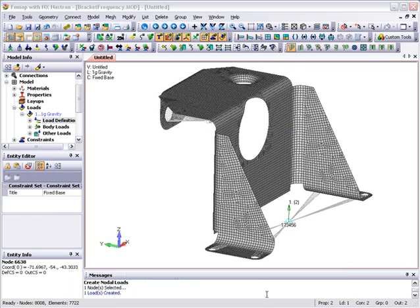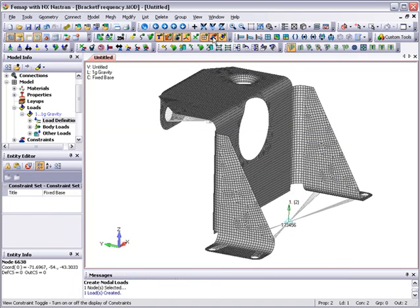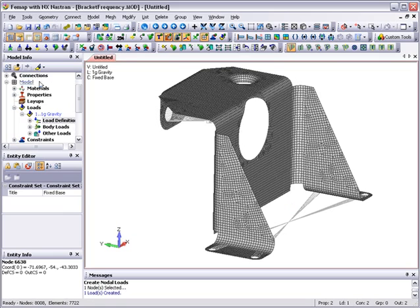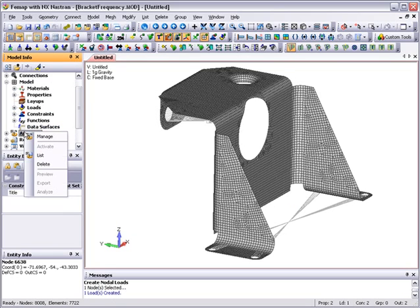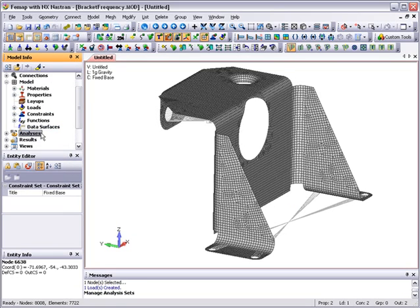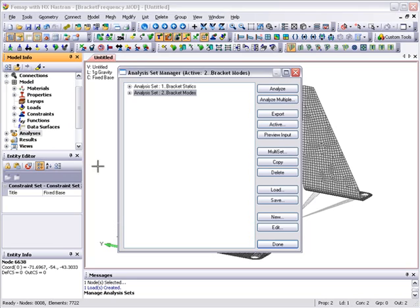With the loading and constraint definitions completed, we'll turn the view constraints and view loads toggles off to clean up the display of the model. Now the model is ready for analysis.